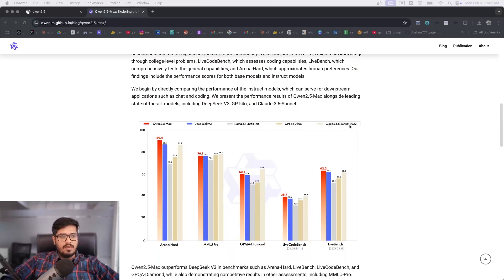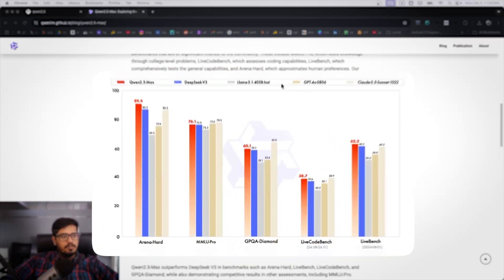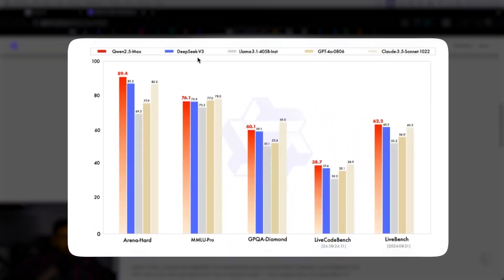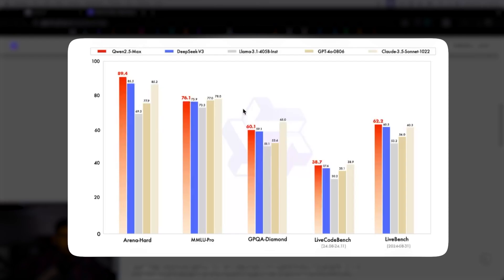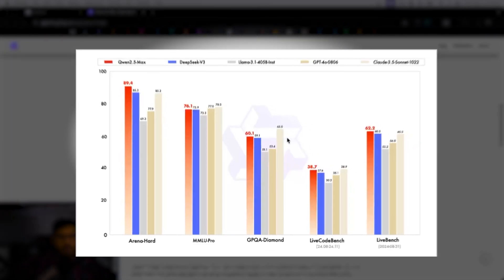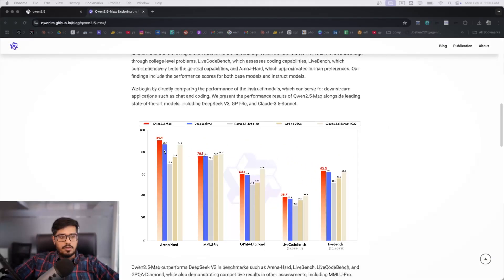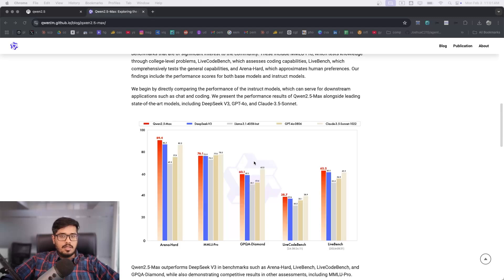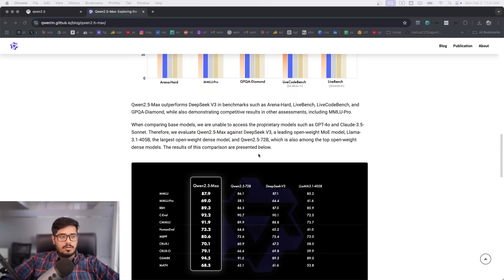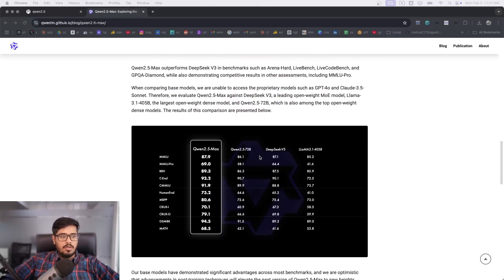You can see Claude 3.5 Sonnet, GPT-4, Llama 3.1, DeepSeek v3, and Qwen 2.5 is better in all the parameters here. Obviously we are not comparing it with reasoning models like O1 and O3, but for the other parameters that are available out here, it does better. So this is what we're going to be doing.